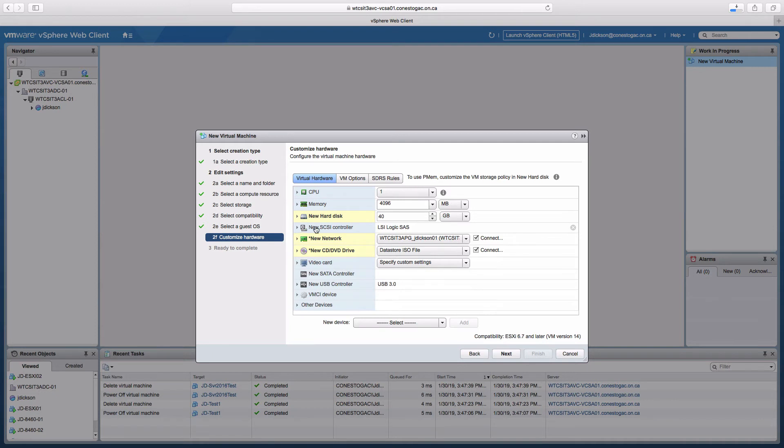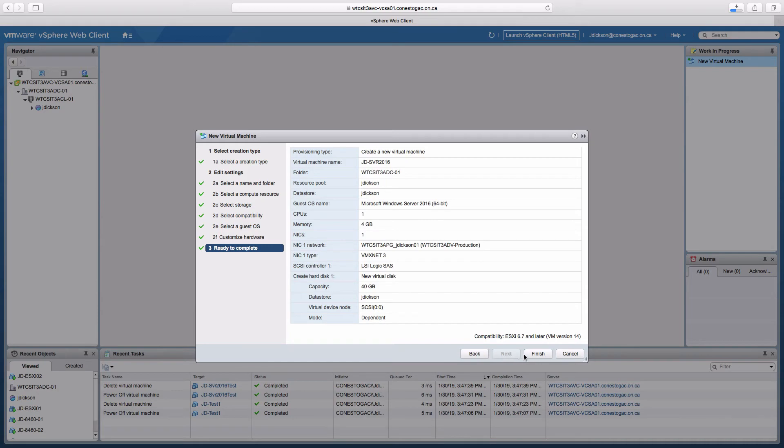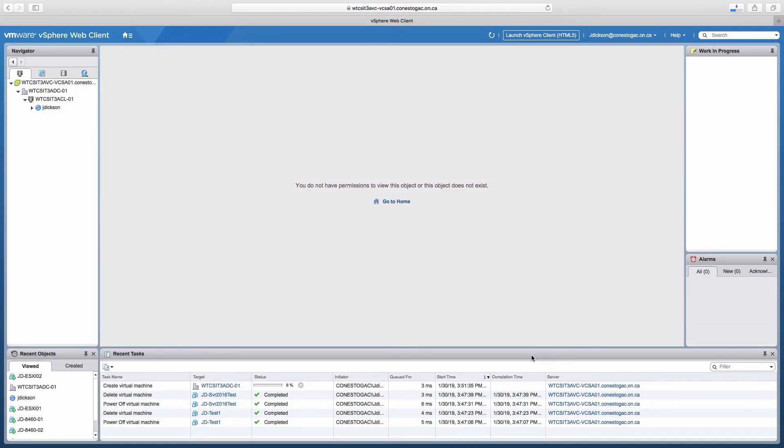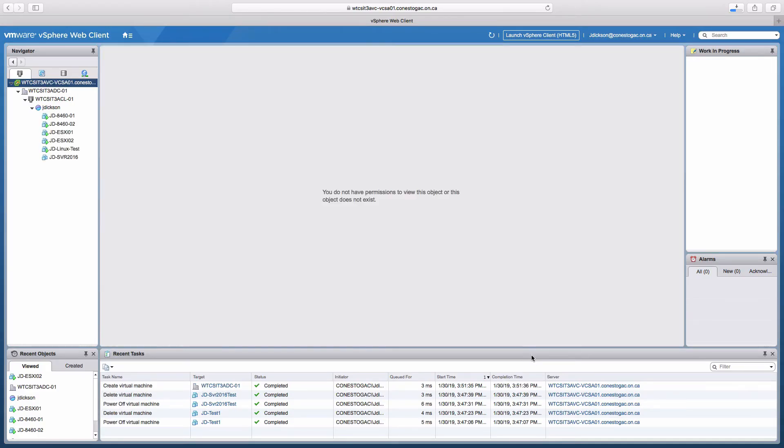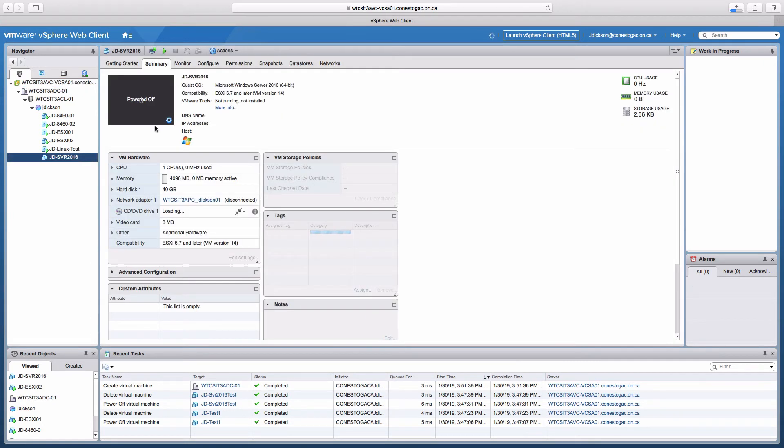That's all I need to do to create the VM, so I'll click on next and finish and the VM will be created. We can see that one here down at the bottom. I'll select the VM and power it on.